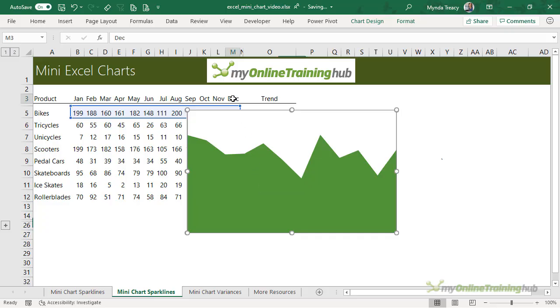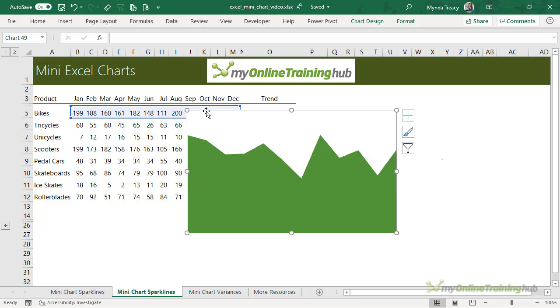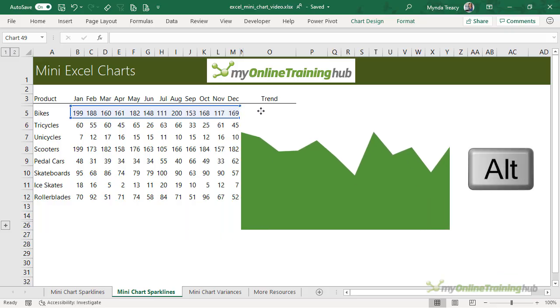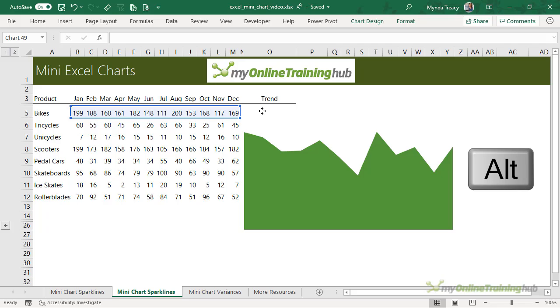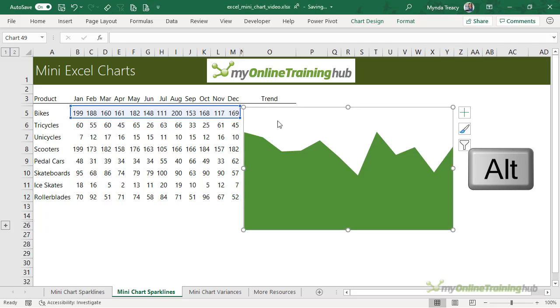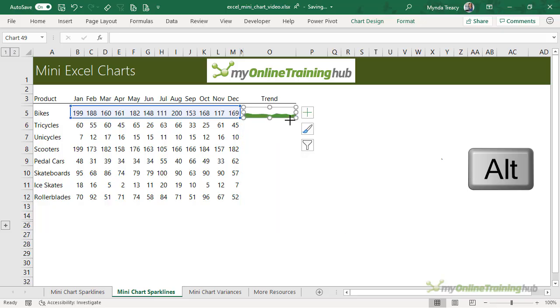So I've created my chart. Now all I need to do is position it. So with the outside of the chart selected, I'm going to hold down the Alt key and that will just snap it to the grid. So I'm going to place it in column O and then still holding down Alt, I'm just going to resize it to fill the cell.